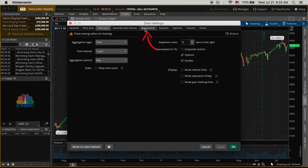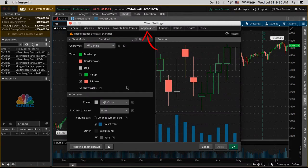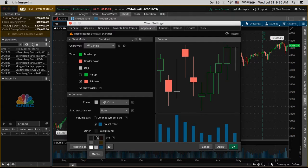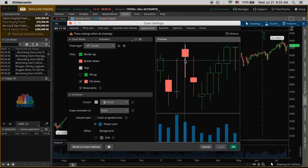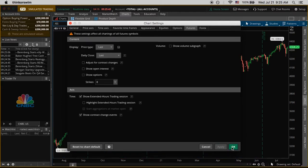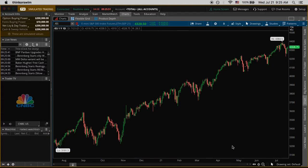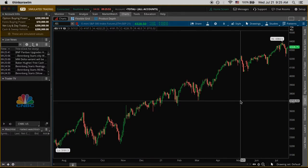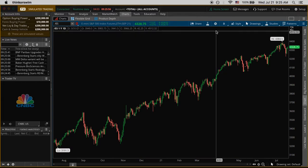Next we go to the appearance tab and uncheck the grid box. I also like to change the background to solid black, but that's personal preference. Then we go to the futures tab and uncheck the show volume sub-graph box — also optional, but you'll see later why I'm doing this. Finally, uncheck the box at the bottom called show contract change events, click apply and OK. Look how clean that chart looks — it almost looks like Robinhood!